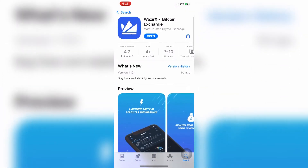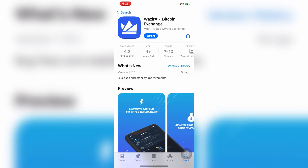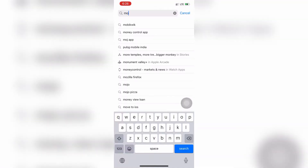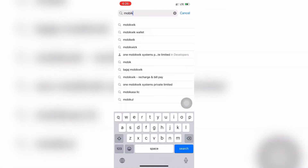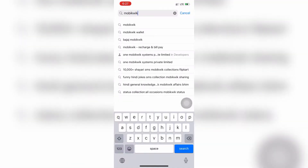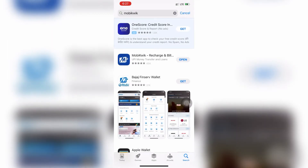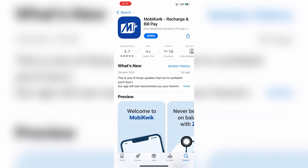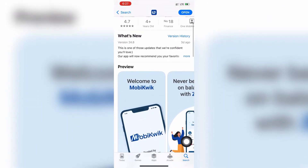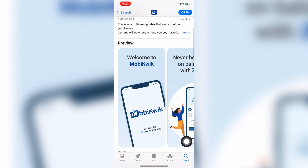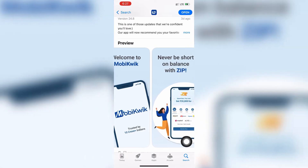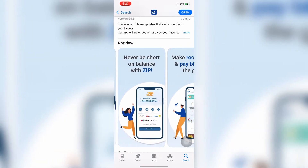Press download. Before you can start, you also have to download one more app called MobiQuick. Type it into your browser — MobiQuick Recharge and Bill Pay is your app. Download this as well.